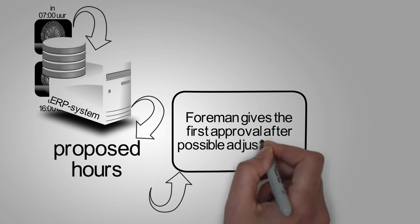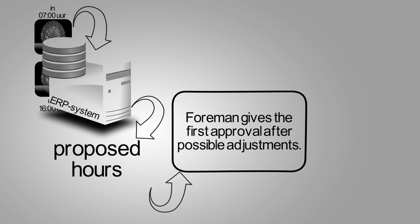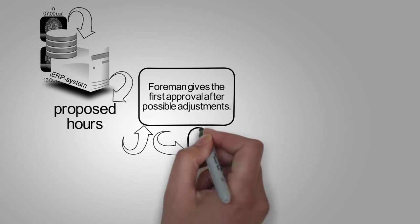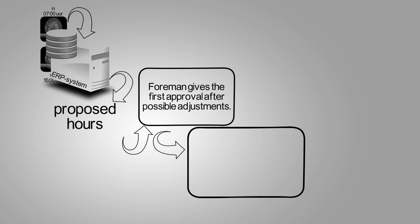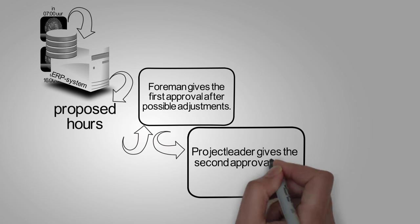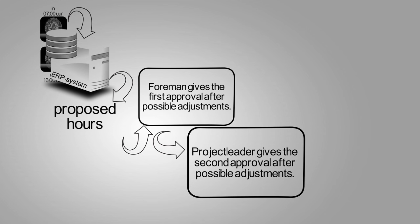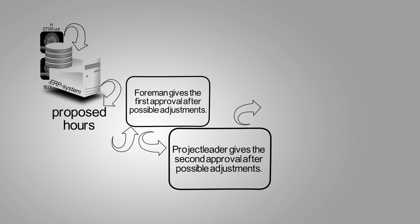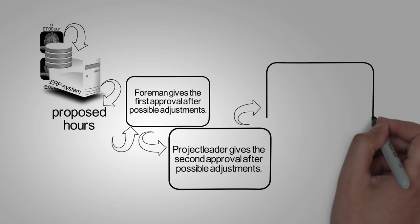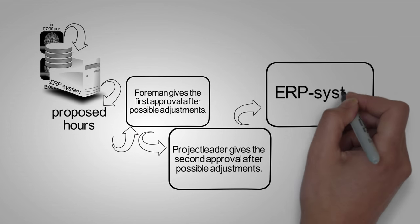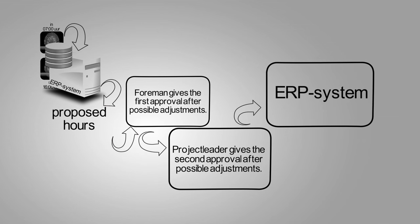Next, the proposal is automatically sent to the project manager for final approval. He also has the ability to adjust if necessary. After approval, the information regarding the hours worked will be sent to the ERP system for the purpose of further payroll.